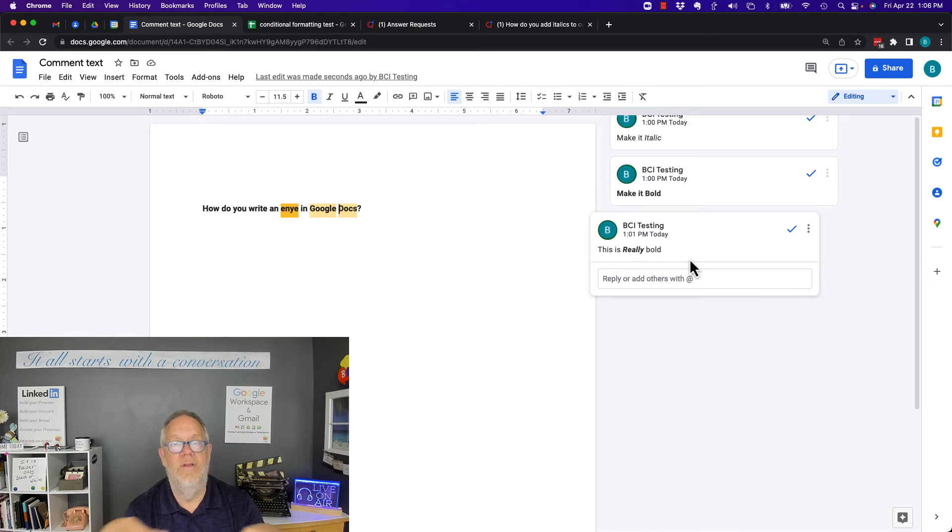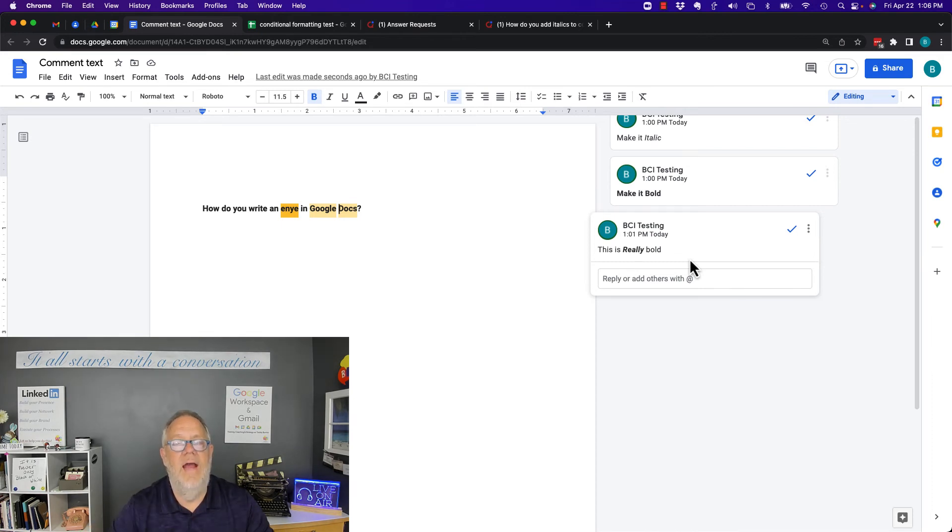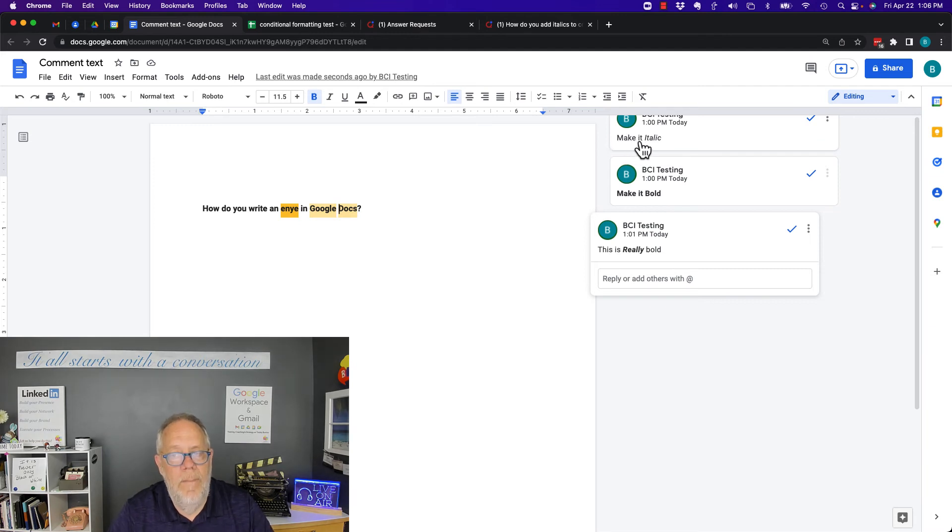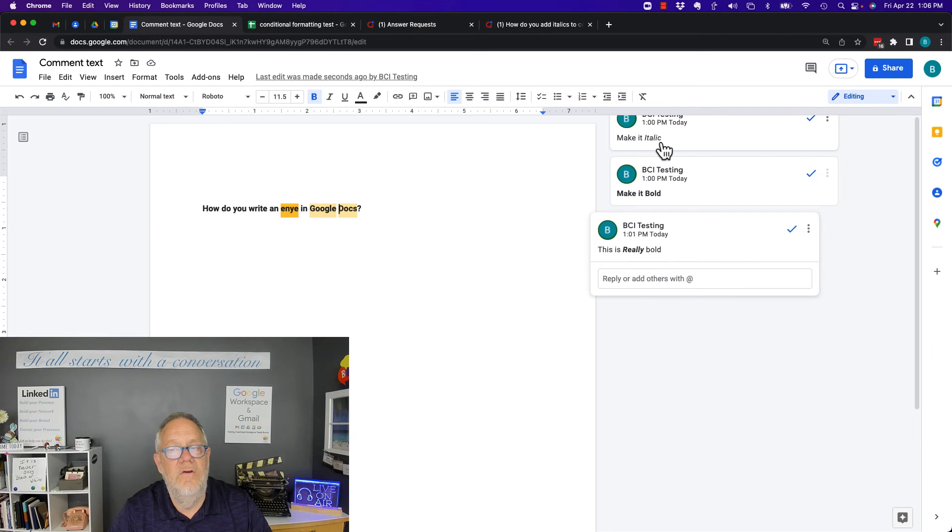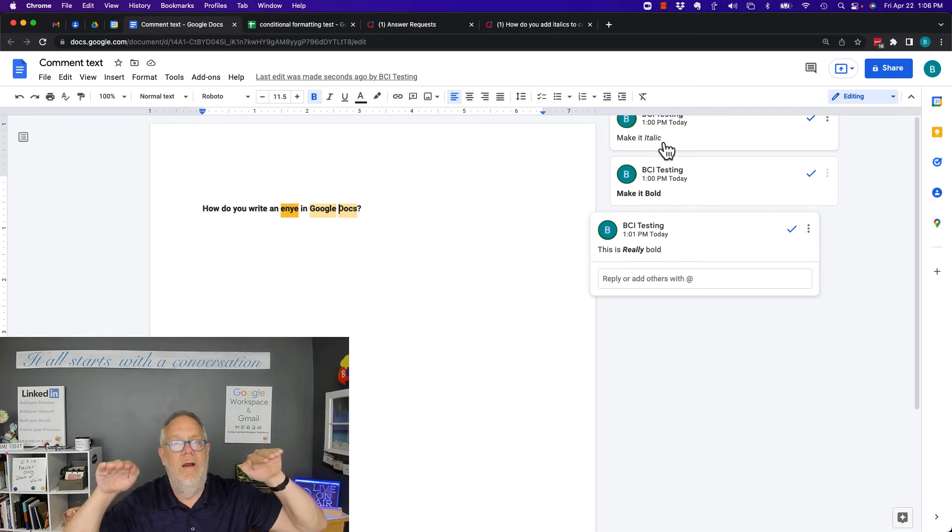You type the underscore, then the word or phrase, then another underscore. It'll make everything between the underscores italic.